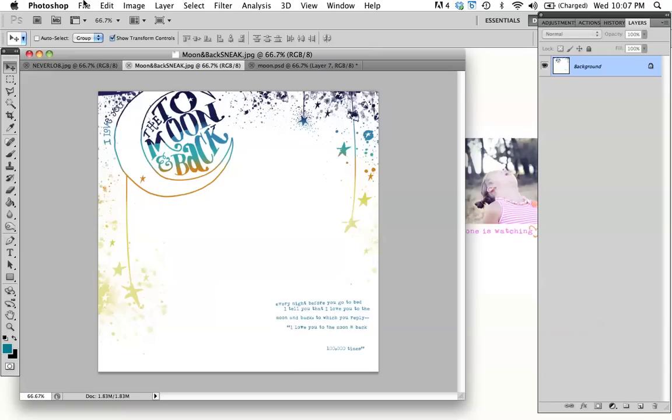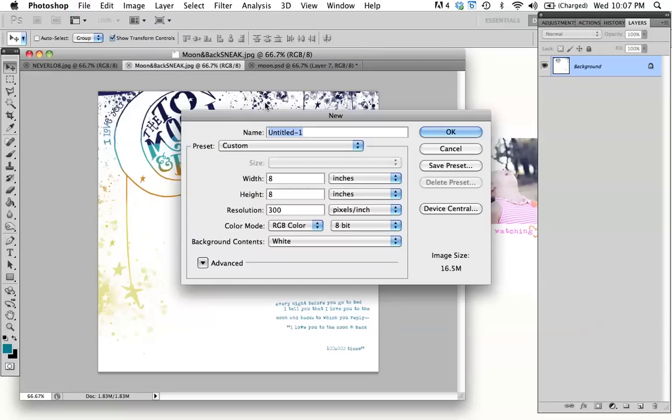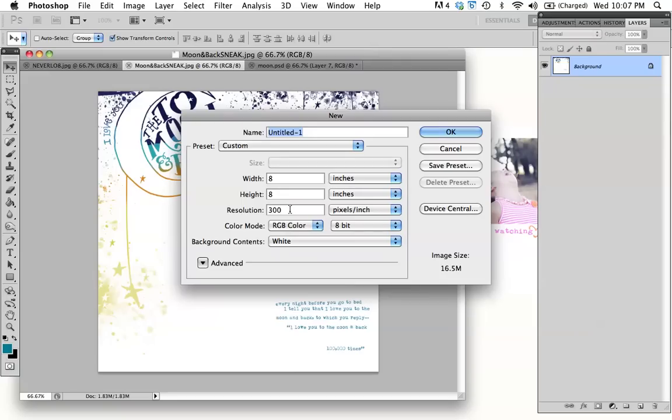So to create your canvas, you're just going to go to File, New, and I'm an 8x8 scrapper, so I'm going to go ahead and go 8x8, and just make sure your resolution is at 300 to create a nice crisp image when you print. And go ahead and press OK.